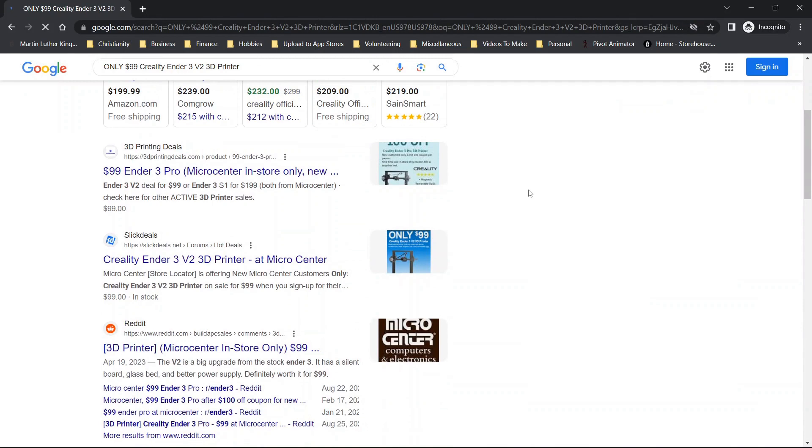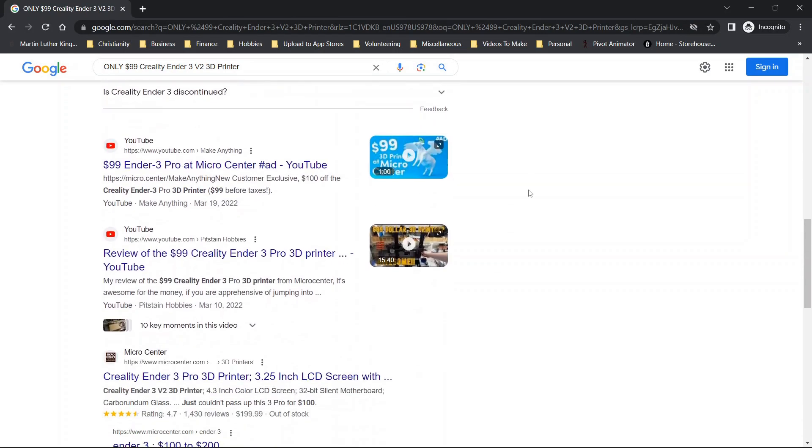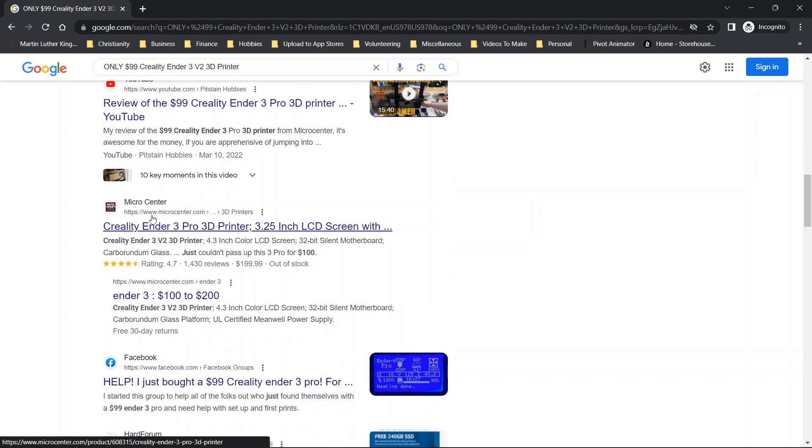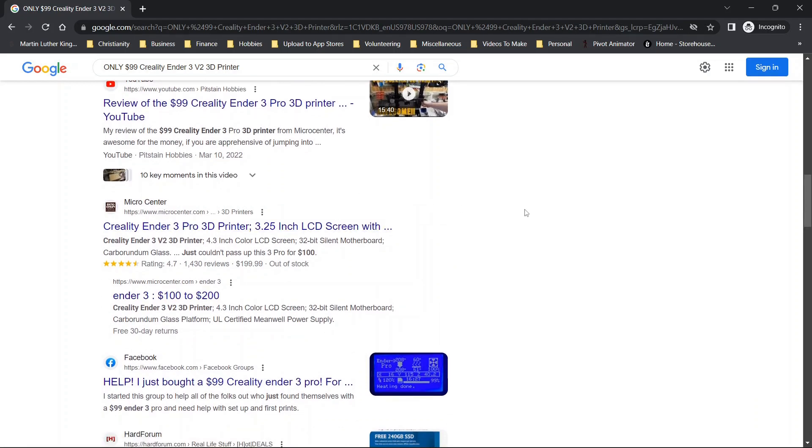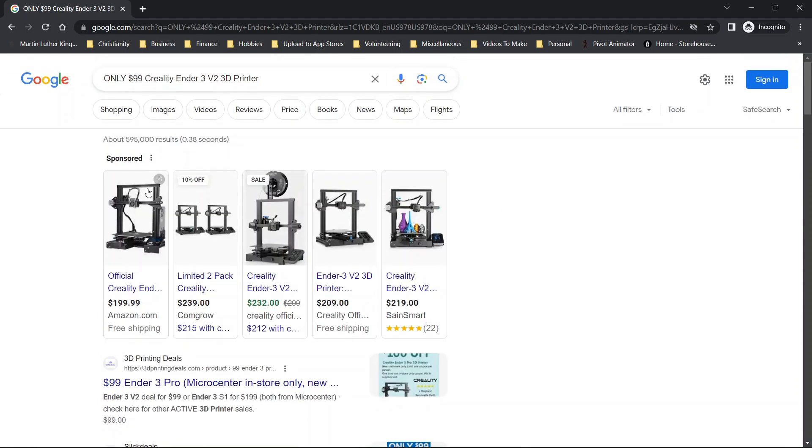Now when you type this in again, assuming that deal is still available, you will typically be able to scroll through and see some kind of a new member exclusive or a sponsored option.